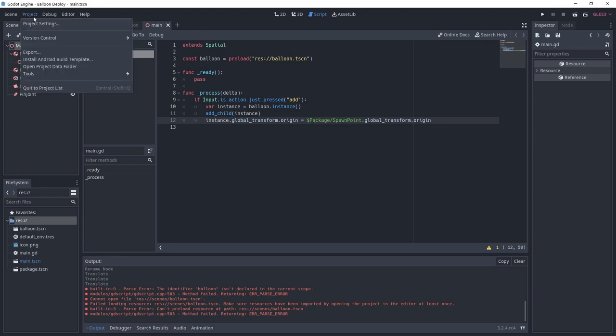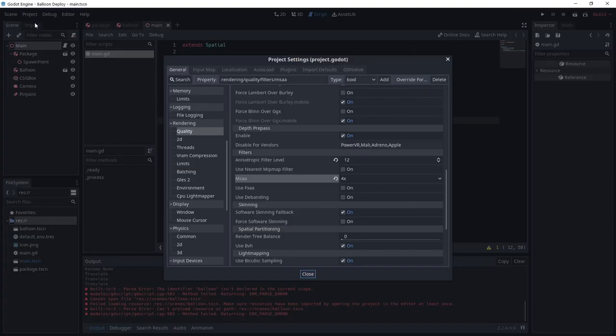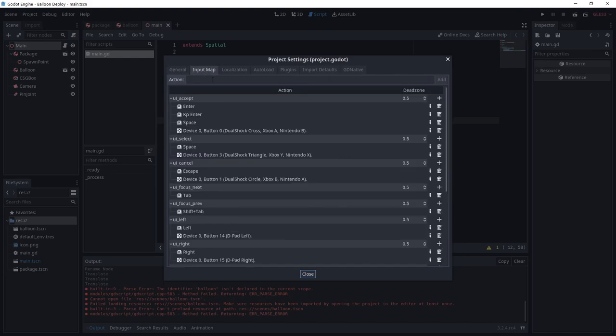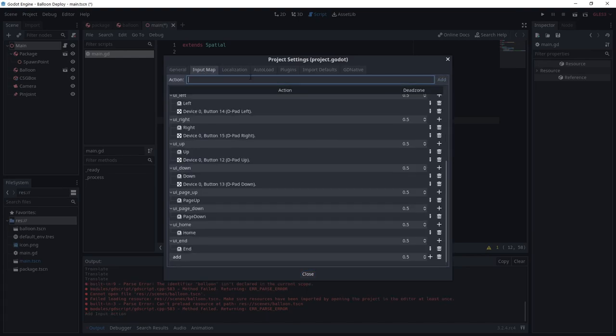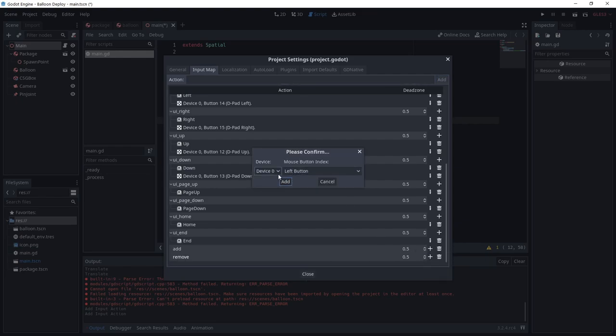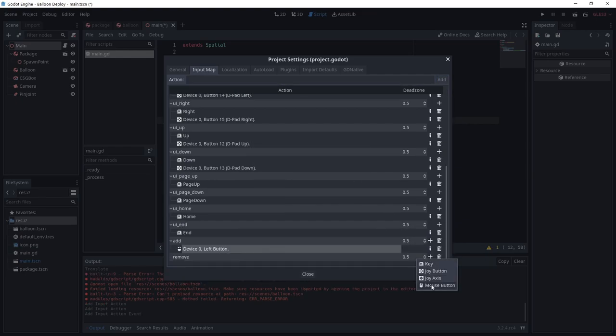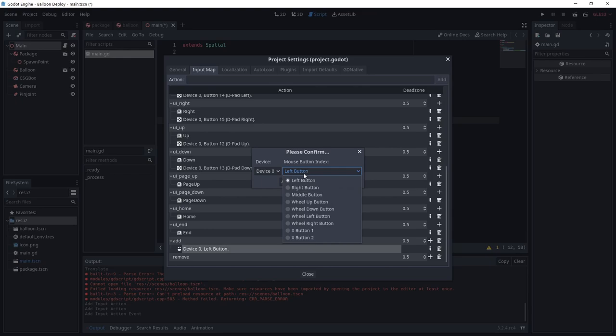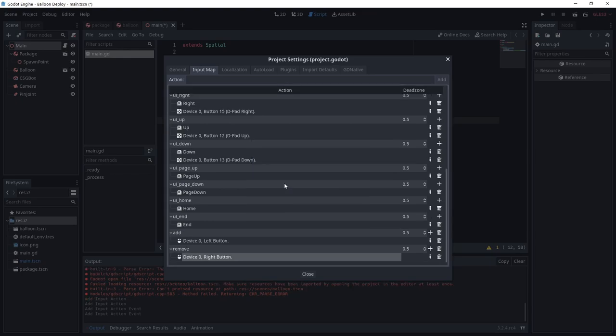So under project, project settings, click on input map. Add two actions called add and remove. Click the plus icon to choose an action. I'm going to use mouse left click to add and right click to remove.